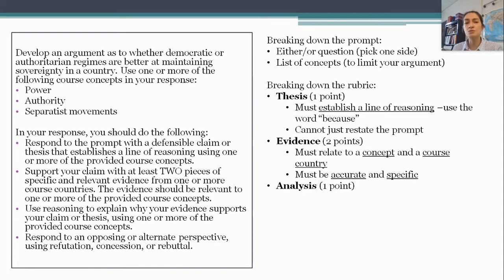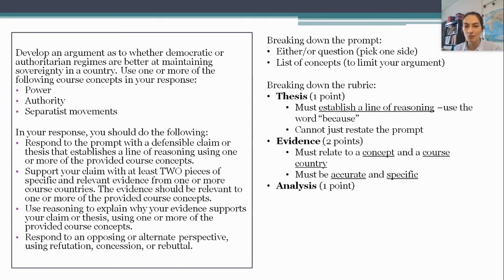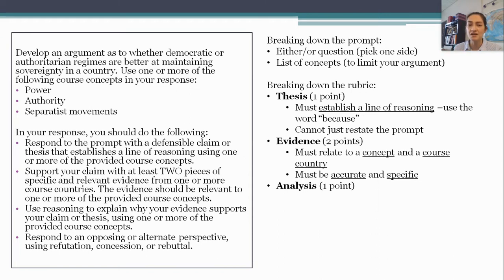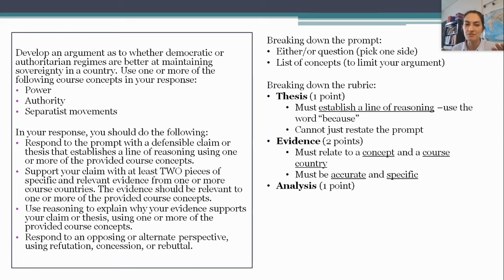You need at least two pieces of evidence. There is no rule against using more than two, and if you have time, you might want to throw in some more as a safety buffer. But two is the bare minimum. They can be from the same country and relate to the same concept, but you have to make sure they are distinct from each other. Don't just say two things about the same piece of evidence and expect two points.